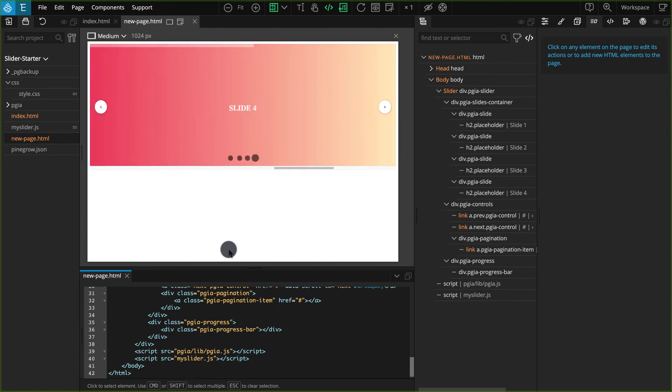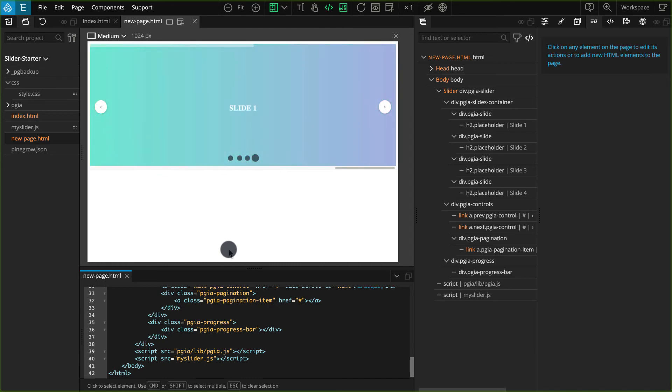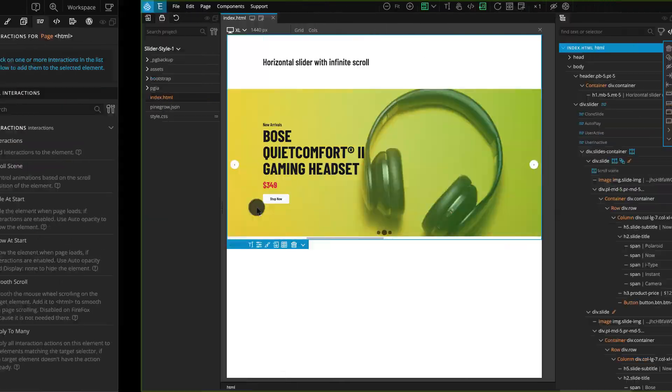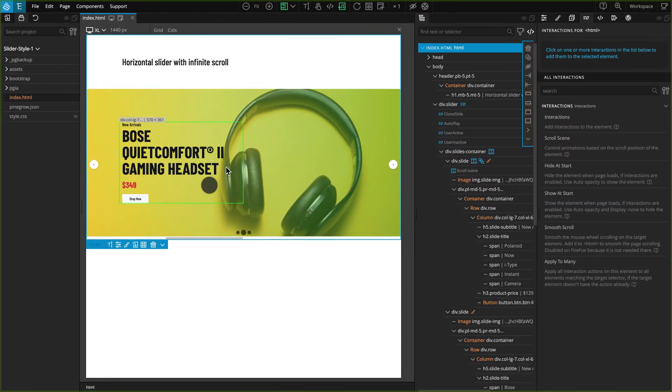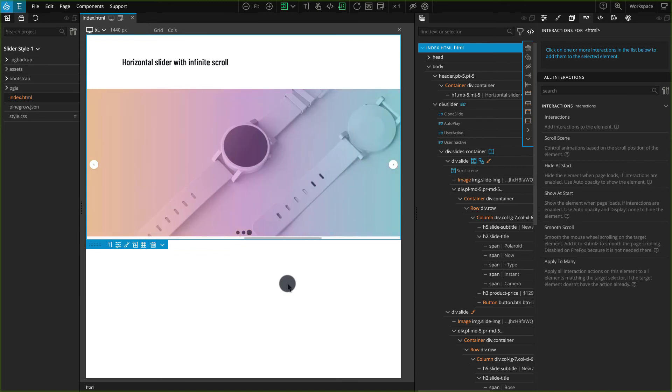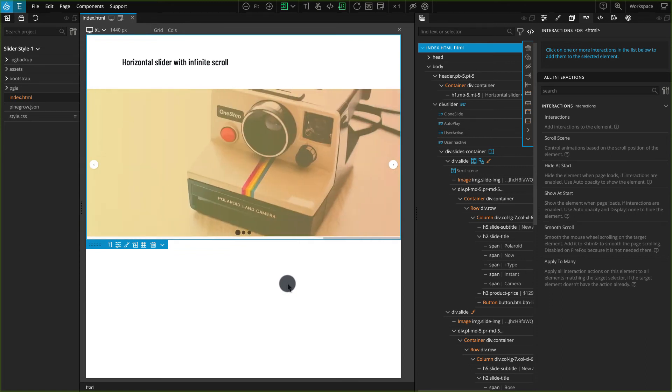Almost all the interactions are the same, except the interactions for the slide contents. So this is how you can create your own custom slider with the new updated PineGrow interactions.